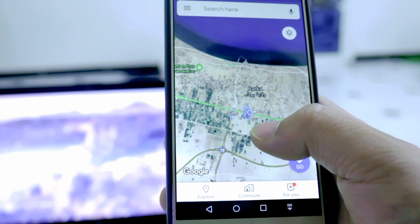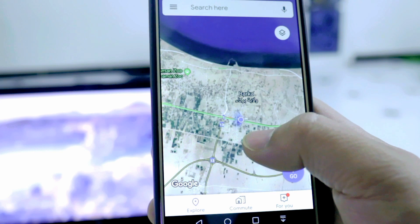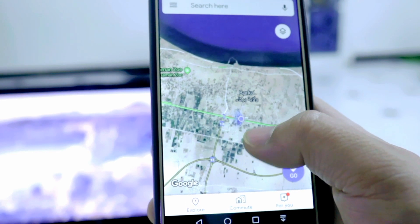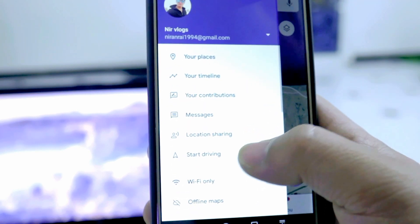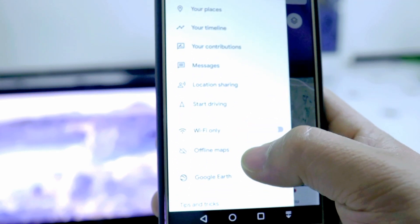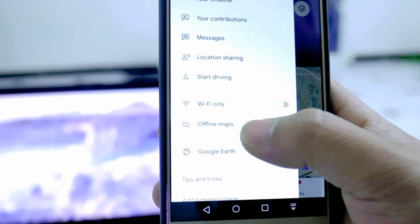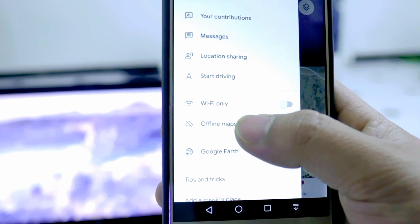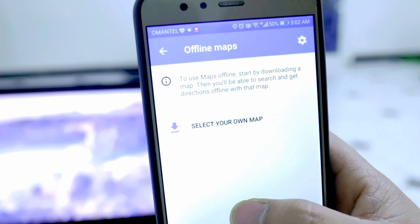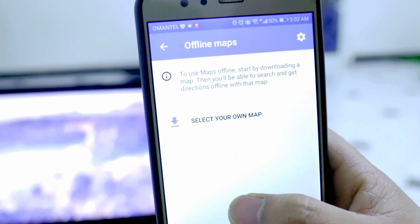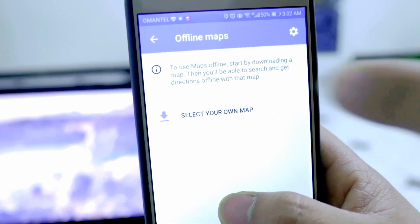For offline Google Maps, you need to go to the top left corner where there is the three-line menu button. Click on that, then scroll down and you will find the 'Offline Maps' option. Just click on that and you will find this kind of interface.